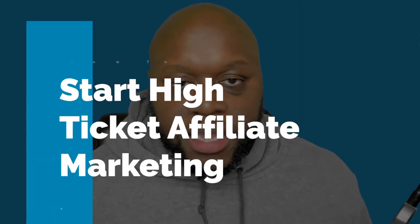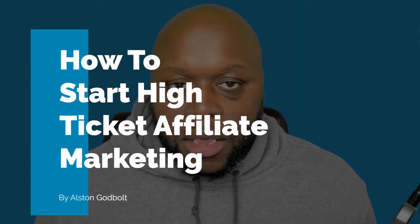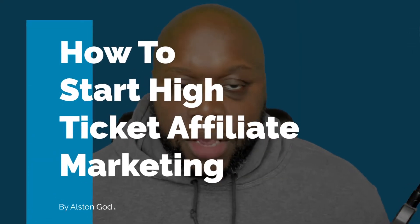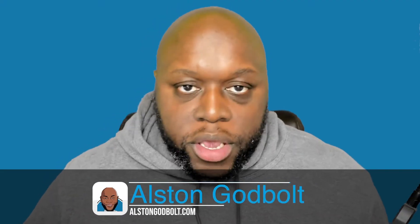In this video, I'm going to show you how to get started with high ticket affiliate marketing in 2020 and 2021. Hello, my name is Austin Godbolt and I'm an employee.